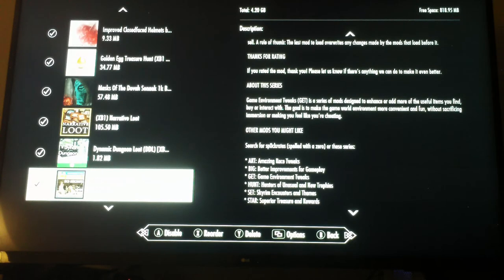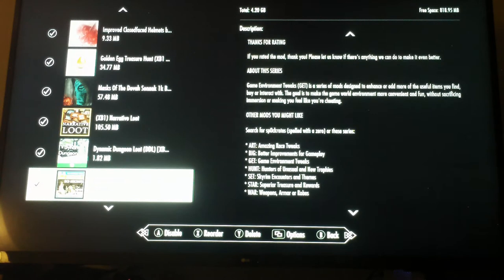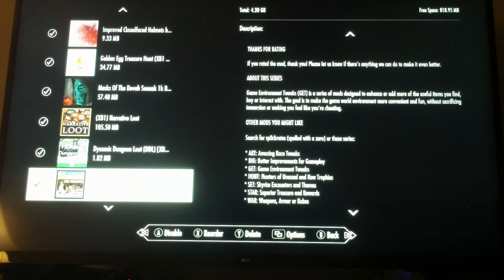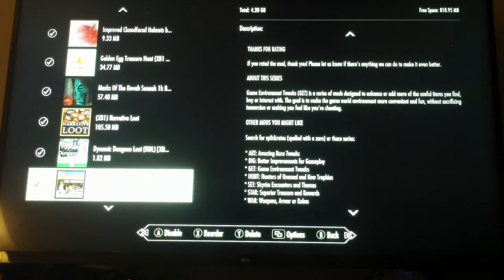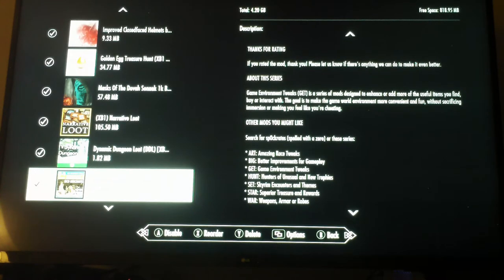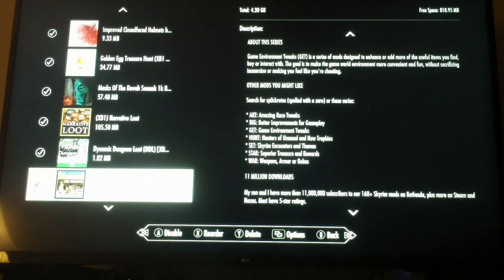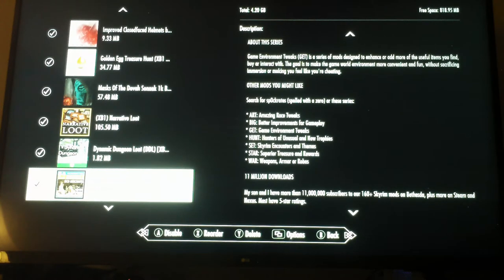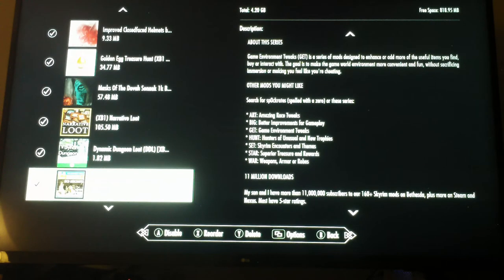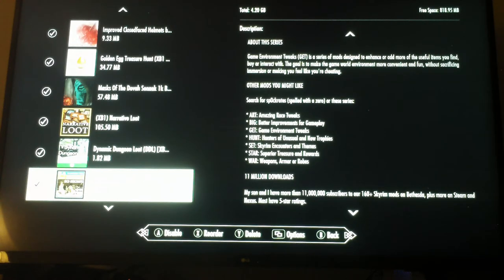Here's Get Seriously Overstocked and Rich Merchants, and this allows us to get all kinds of interesting stuff from merchants and make sure they have enough money to pay us and that we can pay them. I know this is all made redundant by the fact that we have money, but I like their other tweaks and themes and rewards, especially those Superior Treasure and Rewards. The Hunters of Unusual New Trophies looks good too.